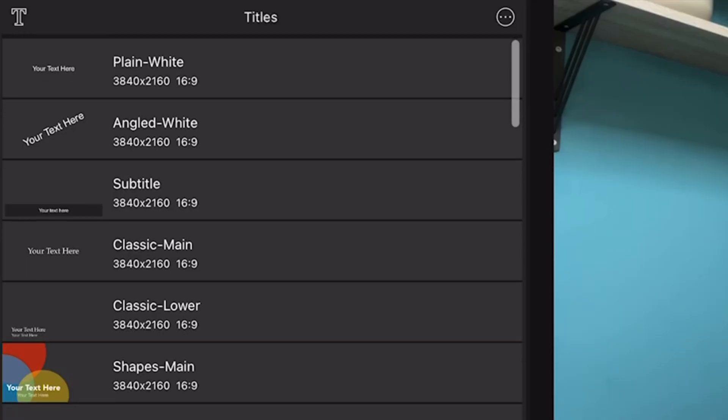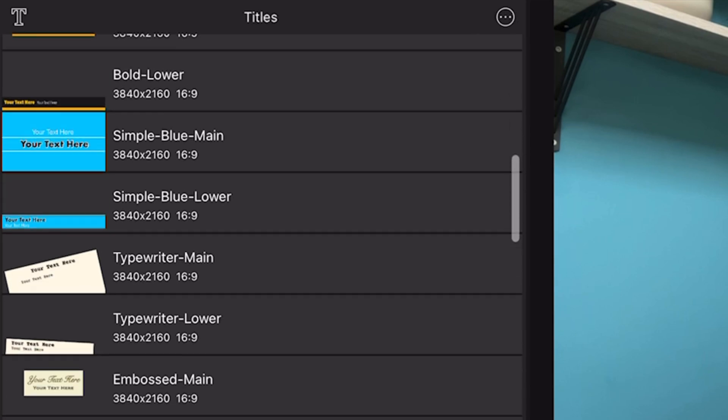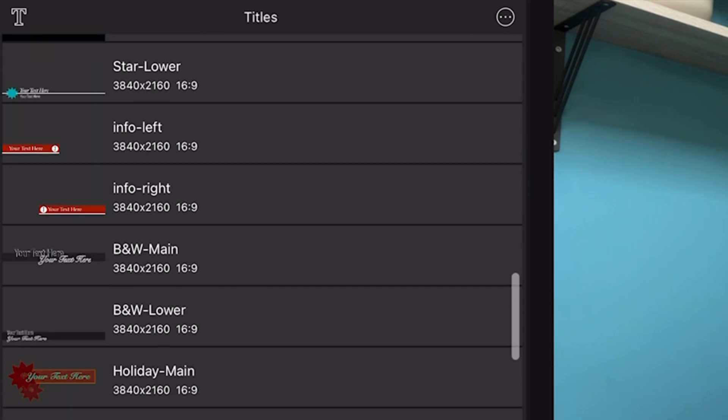However, despite its many robust offerings, LumaFusion falls woefully short in one aspect: its selection of video titles. You have to jump through far too many hoops to create something that looks like it was made in 2023, not 2003. And this is where the Mojo app fills the gap for me and complements LumaFusion's video editing capabilities. Adding Mojo's video titles to my LumaFusion projects gives me visually interesting, attention-grabbing elements in my videos in just a few clicks.